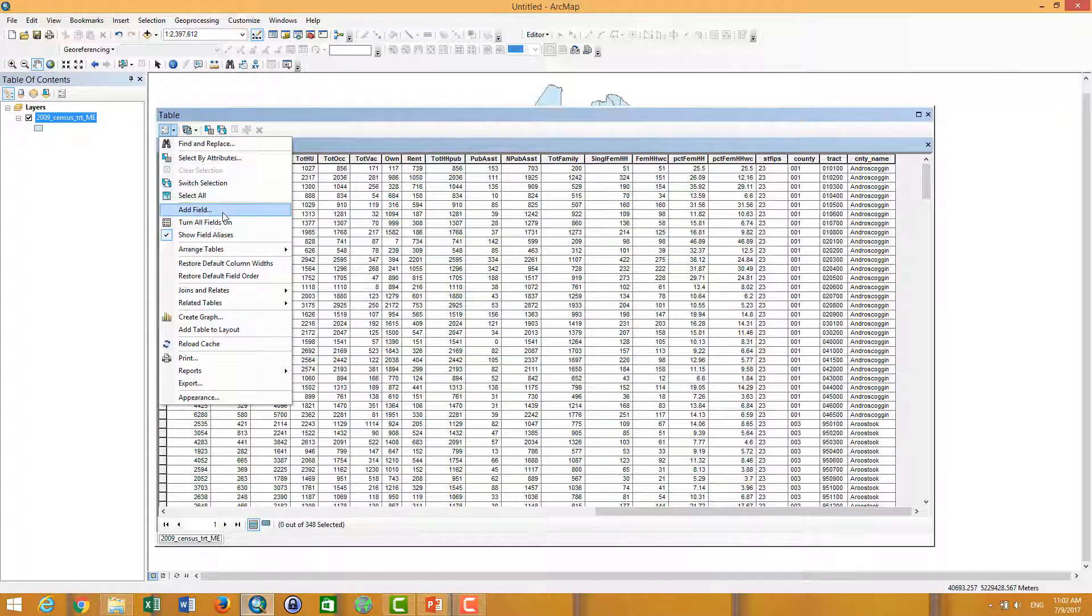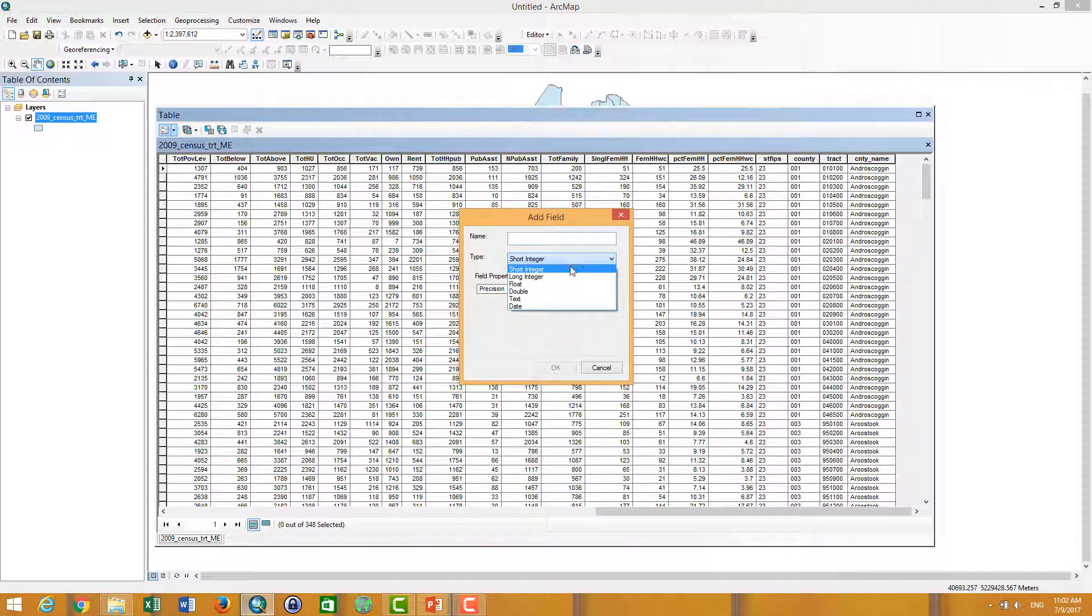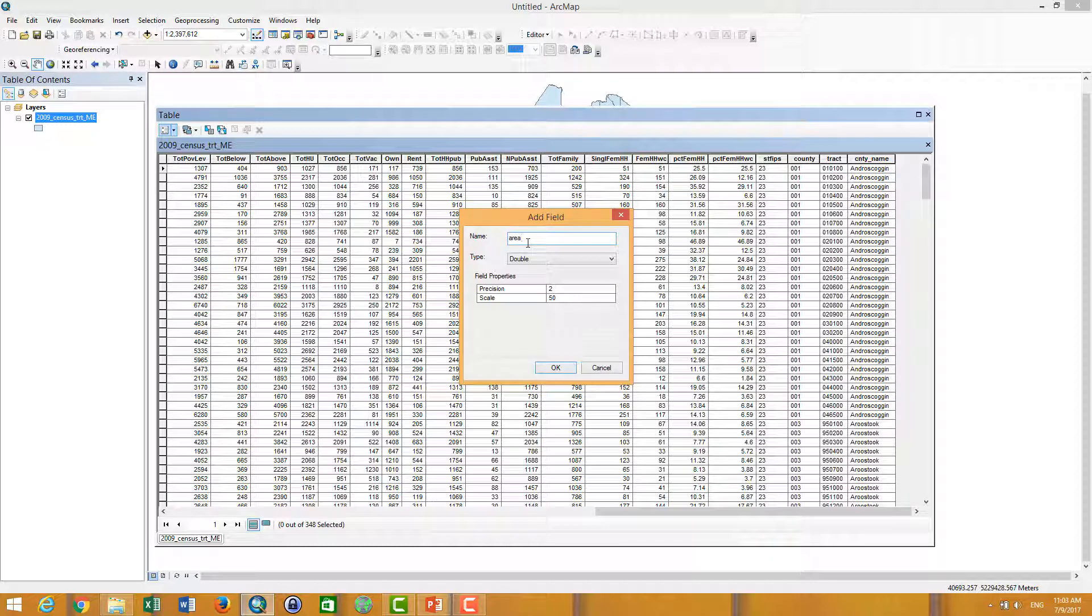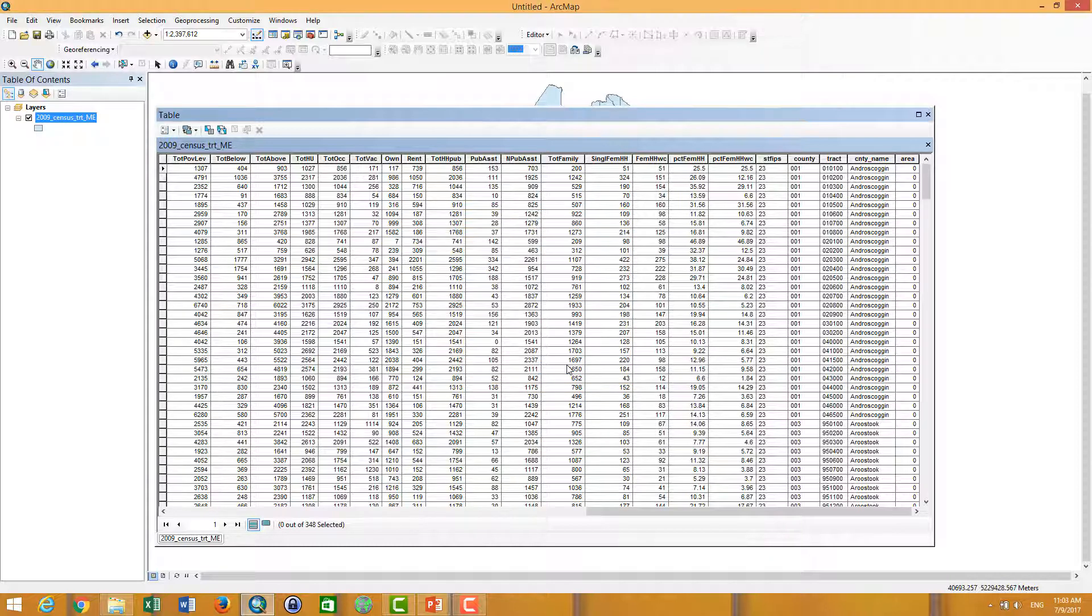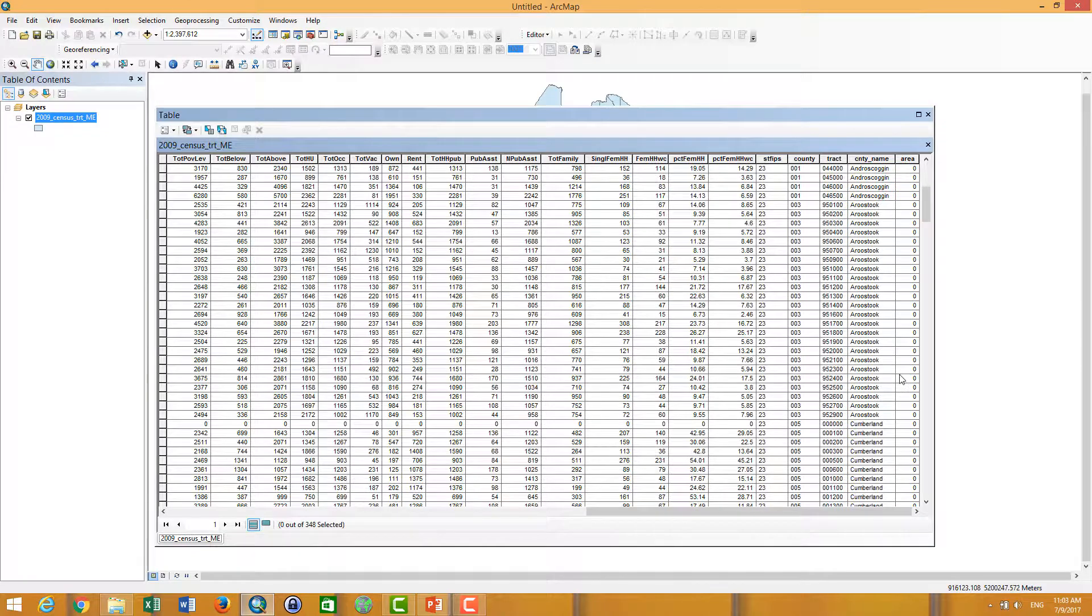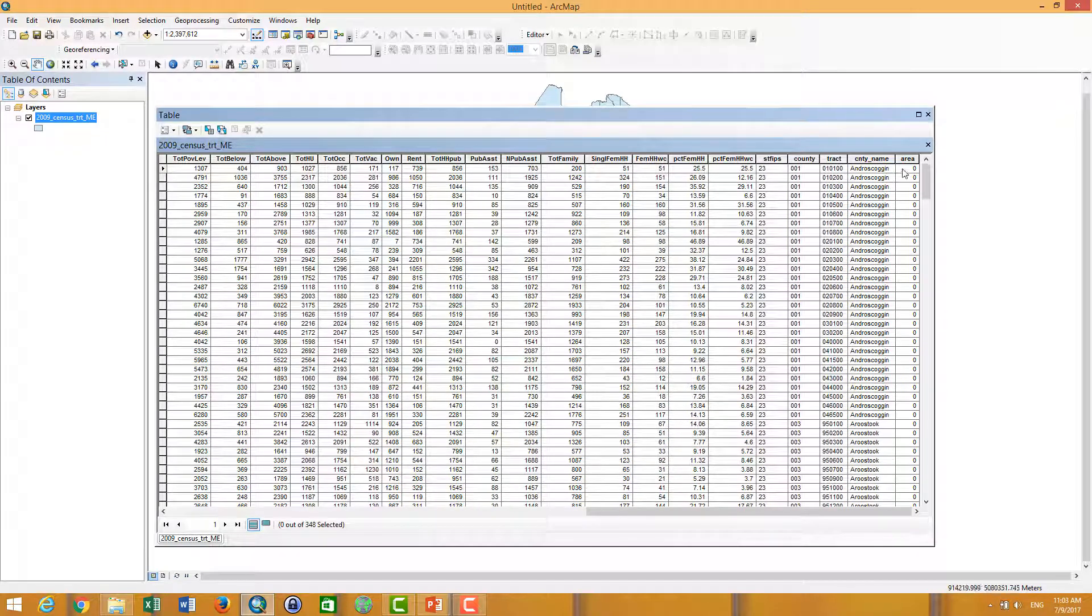First of all, you have to add the field and then you can add double or precision with two decimals. Scale you can put 20 or 50, it depends on you. Name it areas and then click OK. You see the area is zero because we haven't added any field yet.